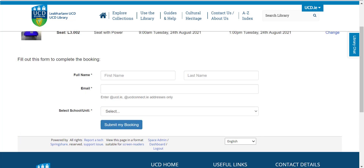Complete the form with your first name, last name, your UCD email address, and your school. Once you have submitted your booking form, you will receive a confirmation email.